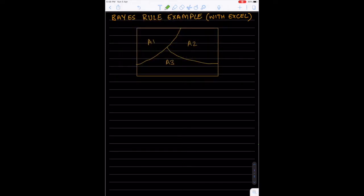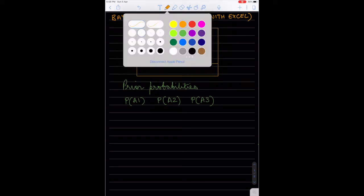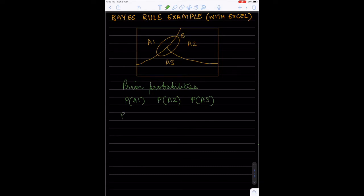Then we have the prior probabilities, given as probability of A1, probability of A2, and probability of A3. We also have an event within here which is given by an oval — let's call this event B. In addition to the prior probabilities we are also given the conditional probabilities of B conditioned upon A1, conditioned upon A2, and conditioned upon A3.